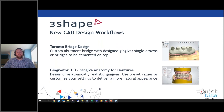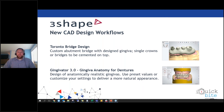Now let's look at the new CAD design workflows. The first one is the Toronto bridge design. For a while, 3Shape has had the capability to create all-in-X style bridges — whether all-in-4 or all-in-2 style implant bridges — and incorporated artificial gingiva design for aesthetics. Now with 3Shape 2020, we see the addition of an all-in-1 implant bridge workflow.